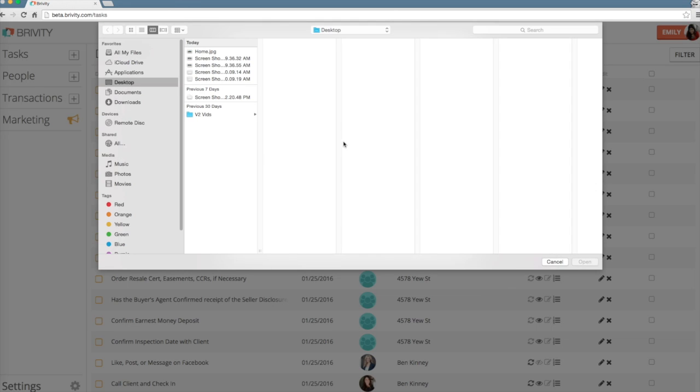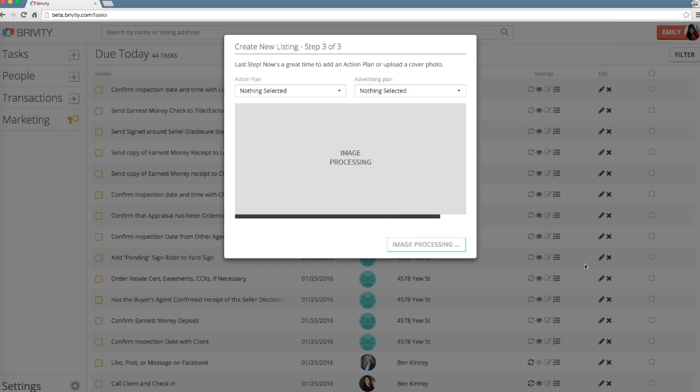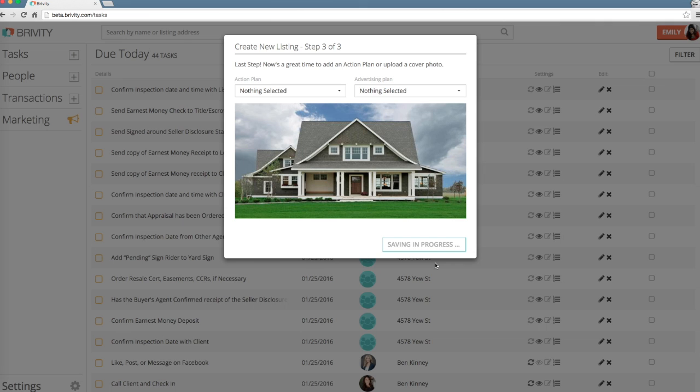Upload the primary photo for your listing. To edit details provided during step 2, select Back. If your listing's information has been entered, select Finish.